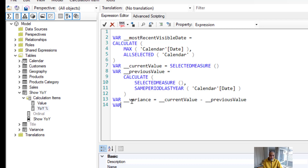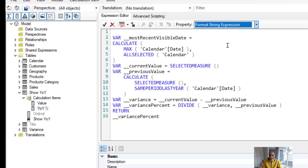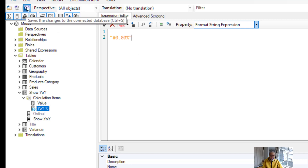For now, let's return VariancePercent to confirm the calculation is working, and change the format expression to percentage. Applying the changes and going back to Power BI, we now see 2018, 2019, 2020 sales, plus the year-over-year percentage for 2019 over 2018 and 2020 over 2019. The calculation is working correctly.